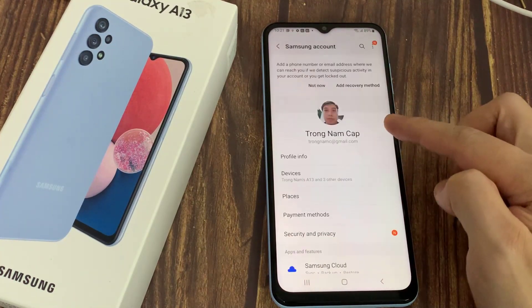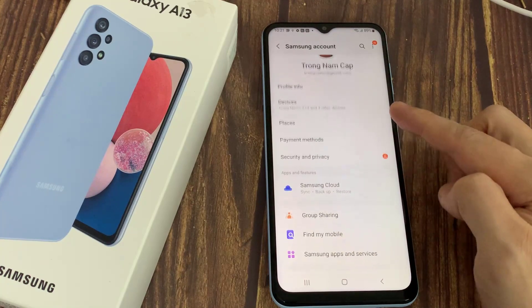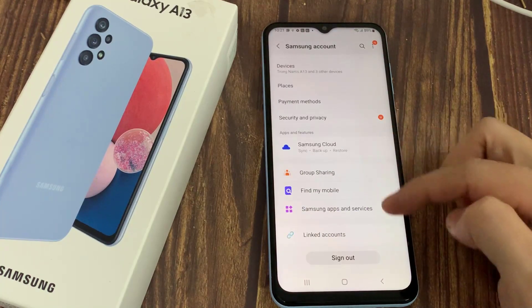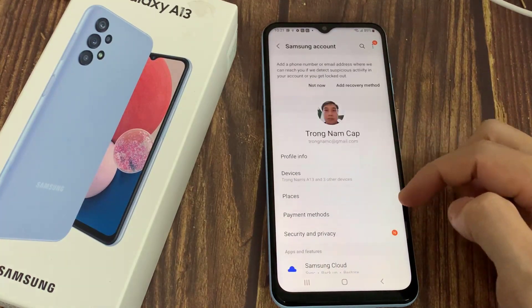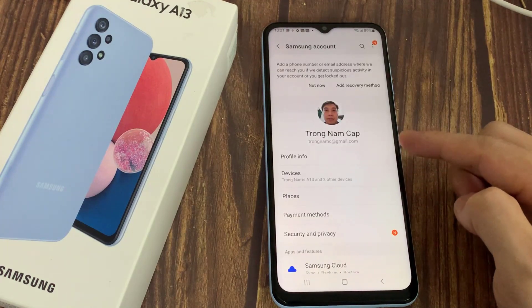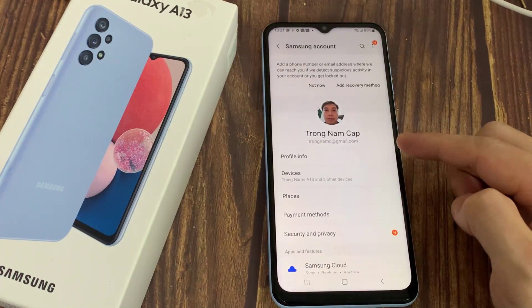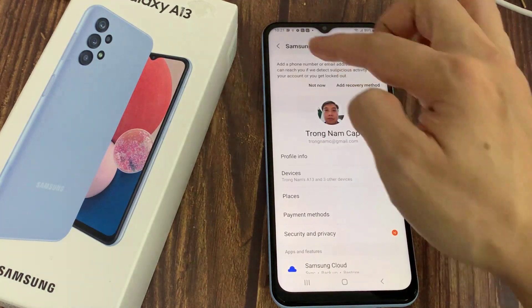To back up your Samsung Galaxy A13 to Samsung Cloud, the first thing you need to do of course is to have a Samsung account, and make sure that Samsung account has been signed into on your Samsung device.